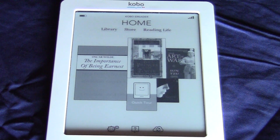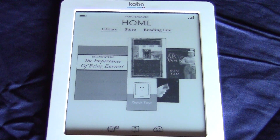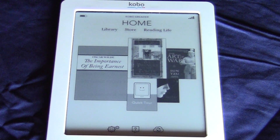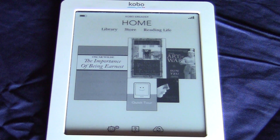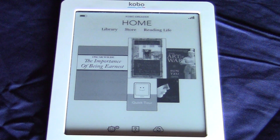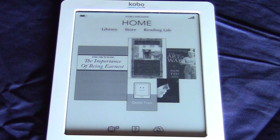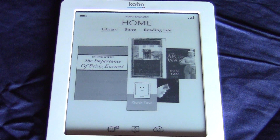Hey everybody, it's Marcus here with goodereader.com and today I'm going to give you an overview of some of the new enhancements in the latest firmware update for the Kobo Touch.